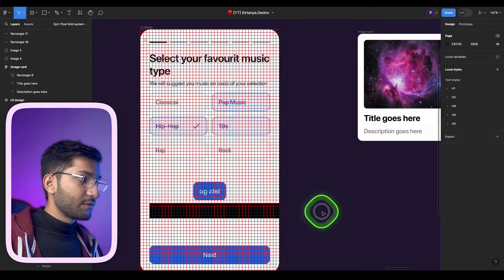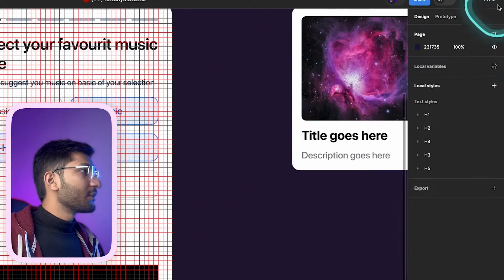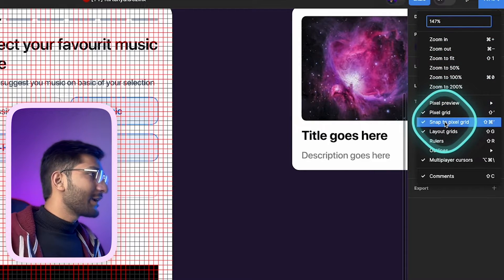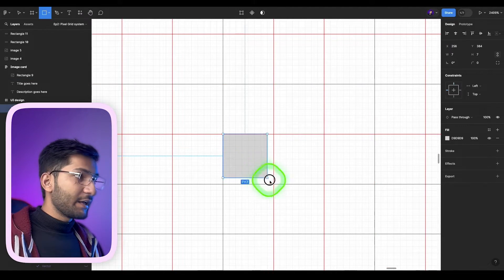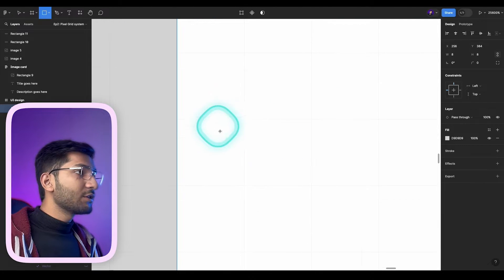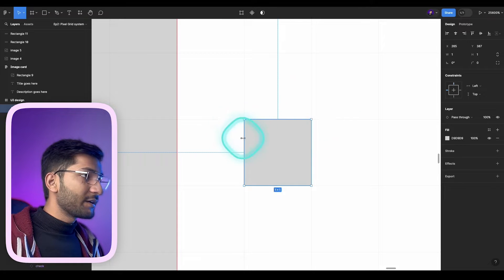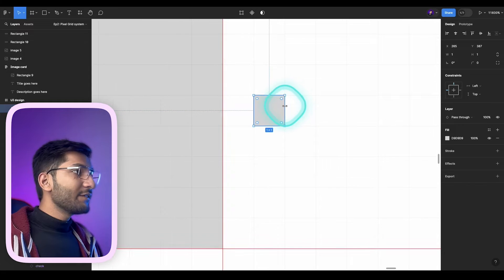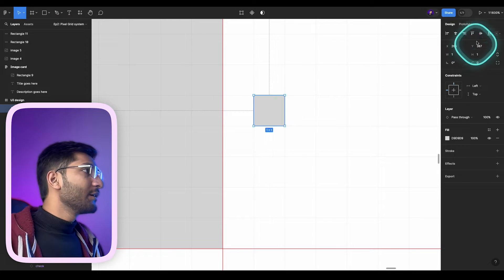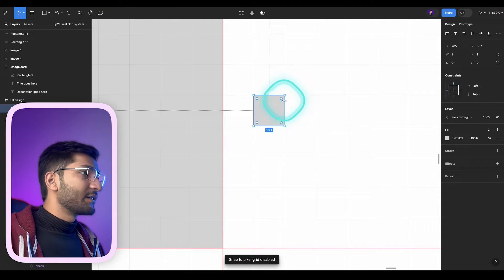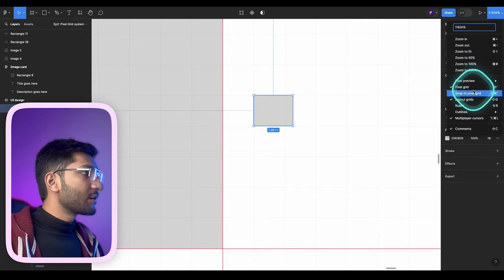If I select it, move it, and reduce it, now it's following the pixel grid system properly so you can design without any problem. There is one more option you should enable — go here and choose 'Pixel Grid' and 'Snap to Pixel Grid,' and enable these two options. With snap to pixel grid enabled, the size changes from 1 pixel to 2 pixels rather than going to 1.5 or 1.1. But if I disable the Snap to Pixel Grid option I can change the size freely — you can see it going into decimals like 1.26. So make sure you always turn on both Pixel Grid and Snap to Pixel Grid.